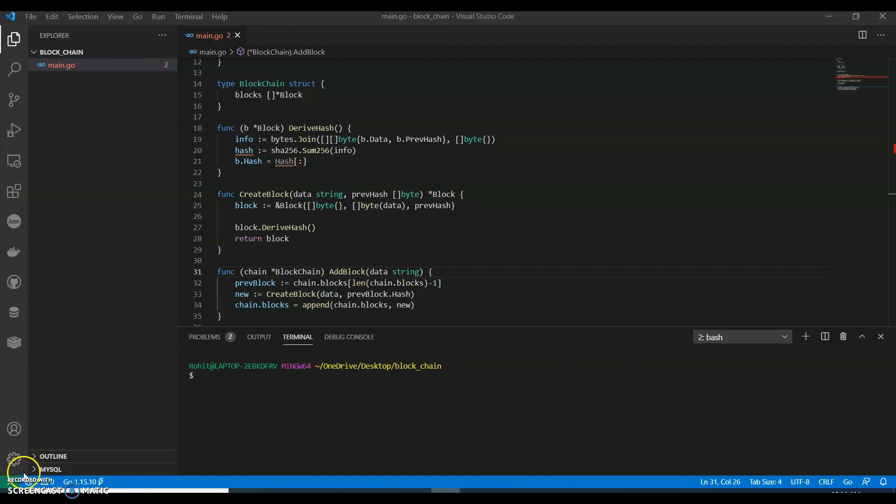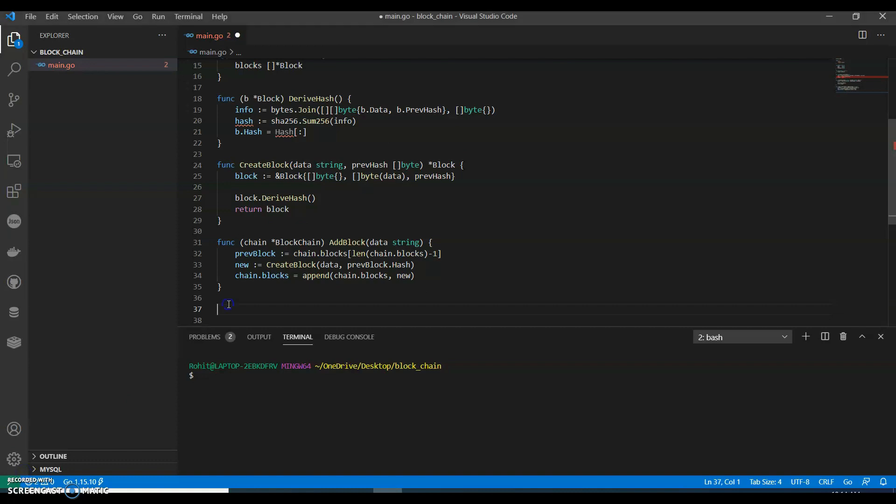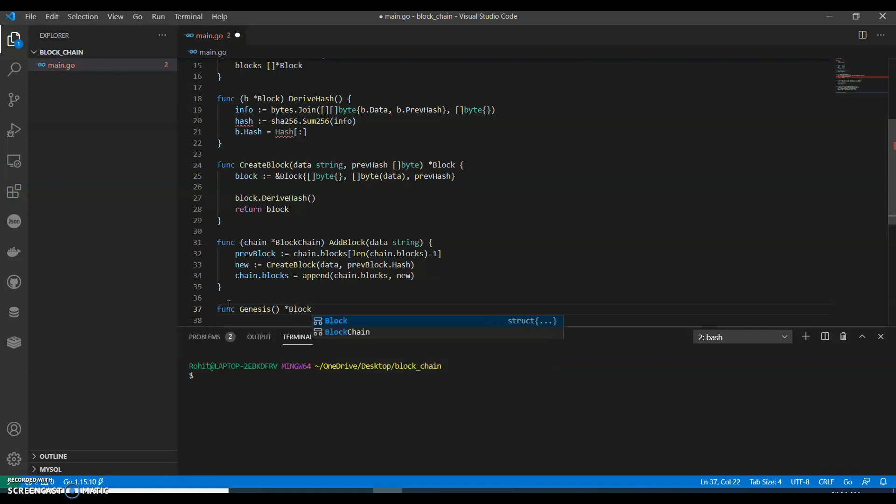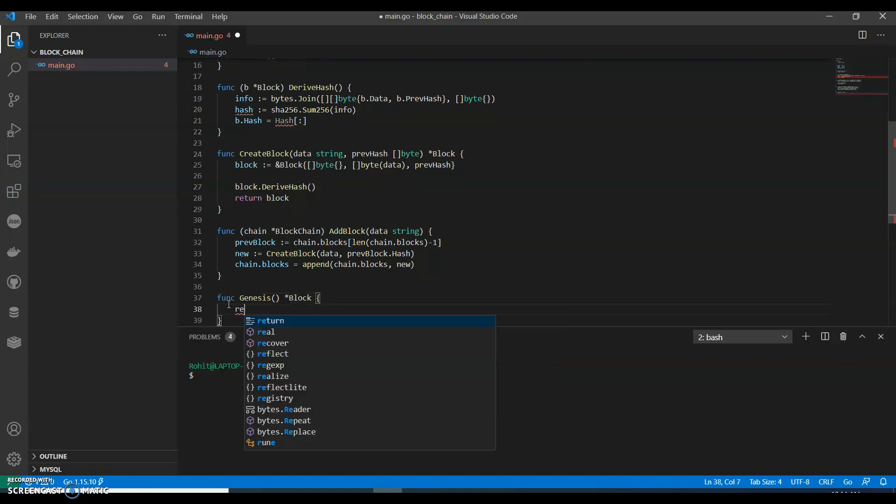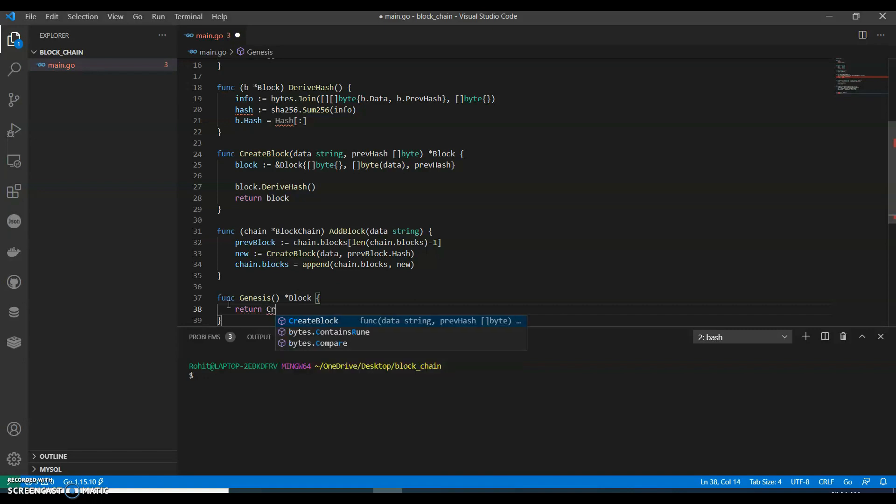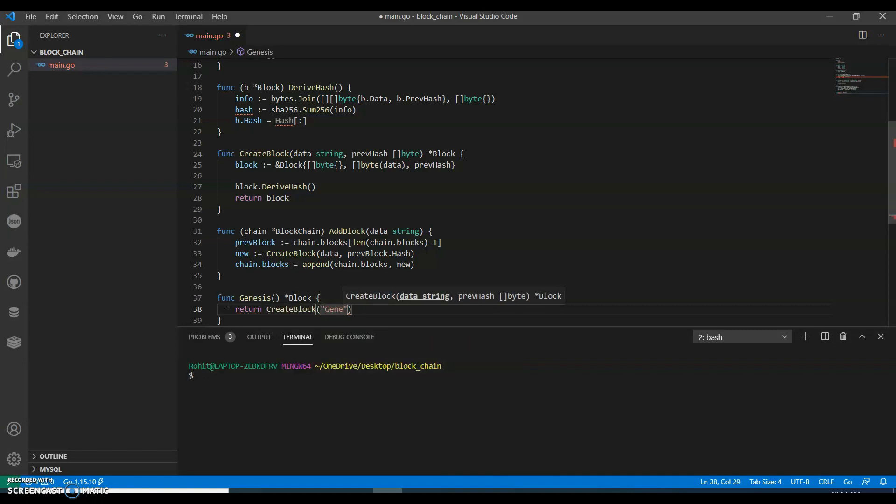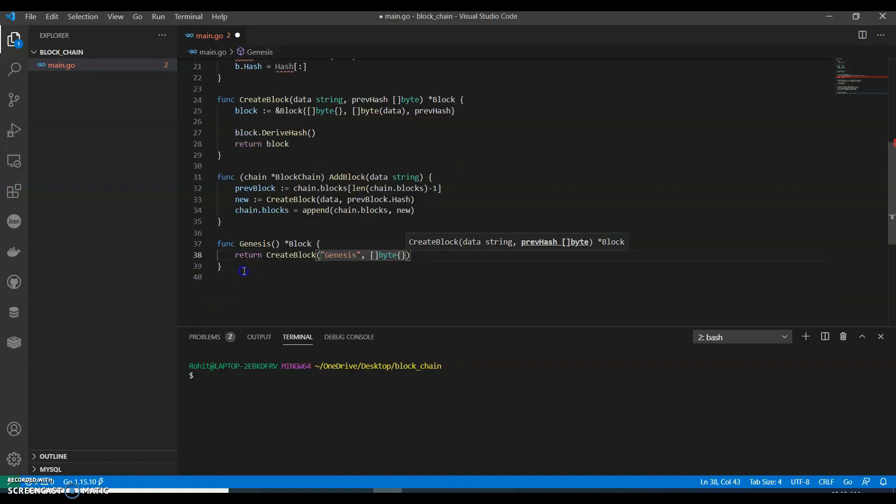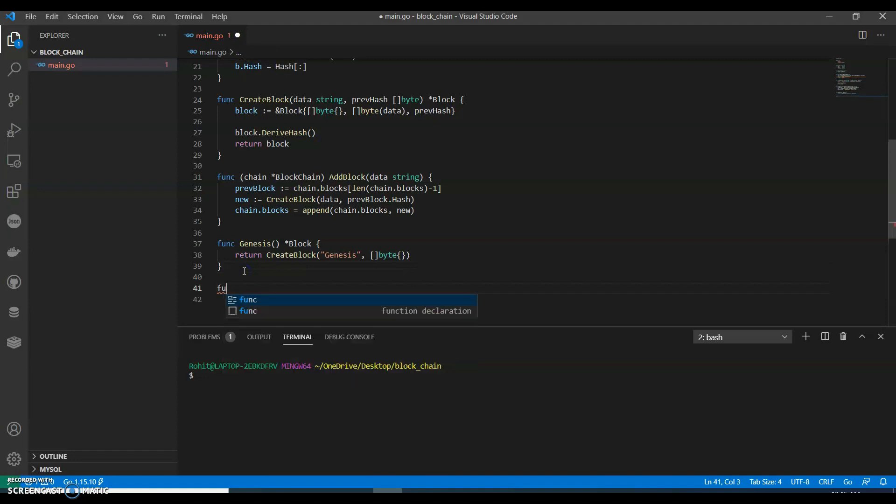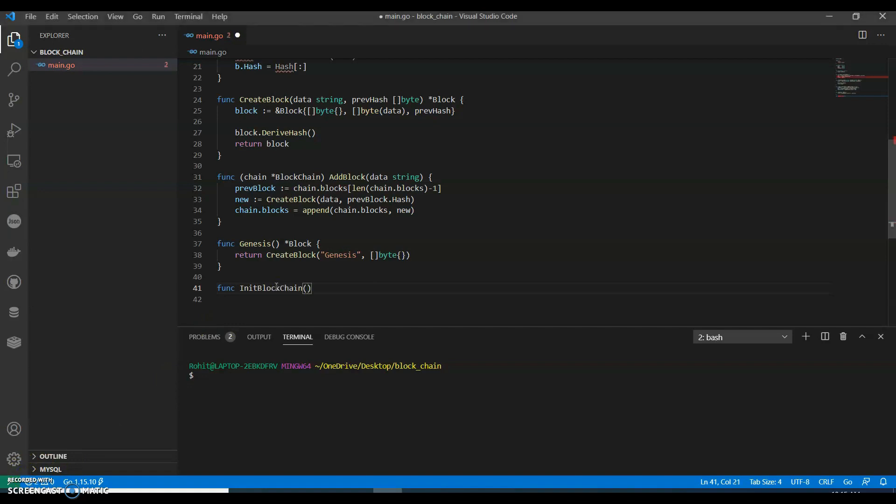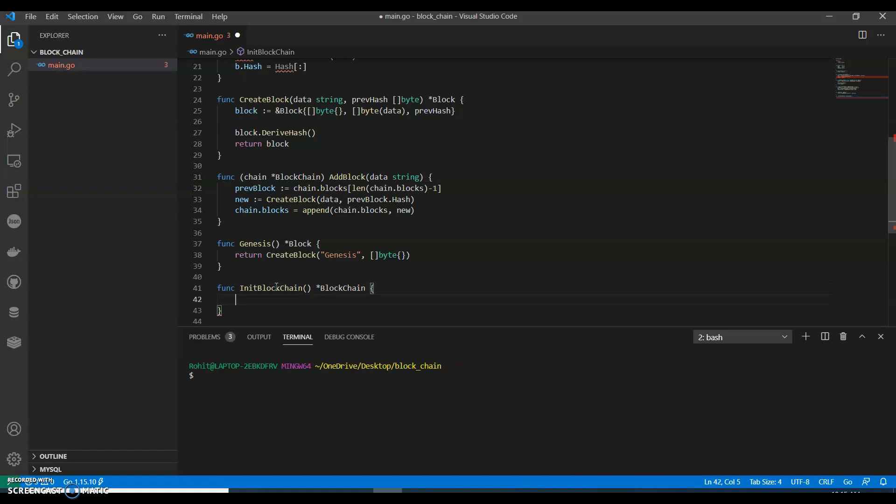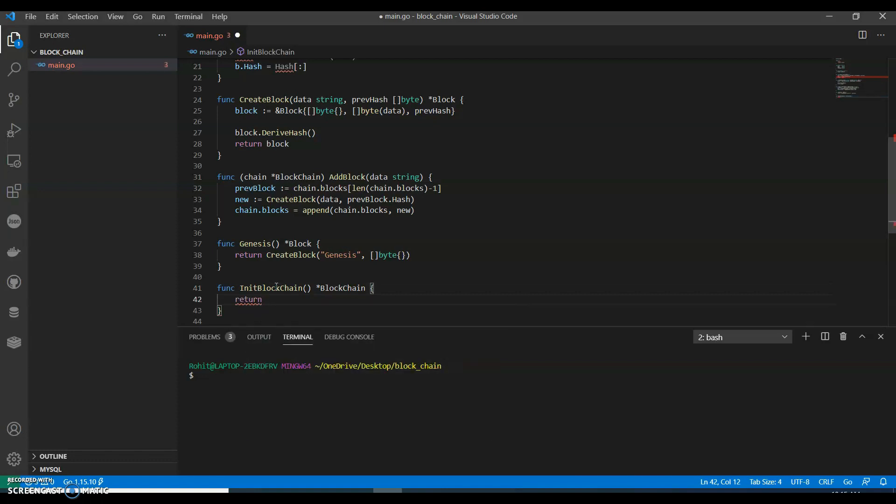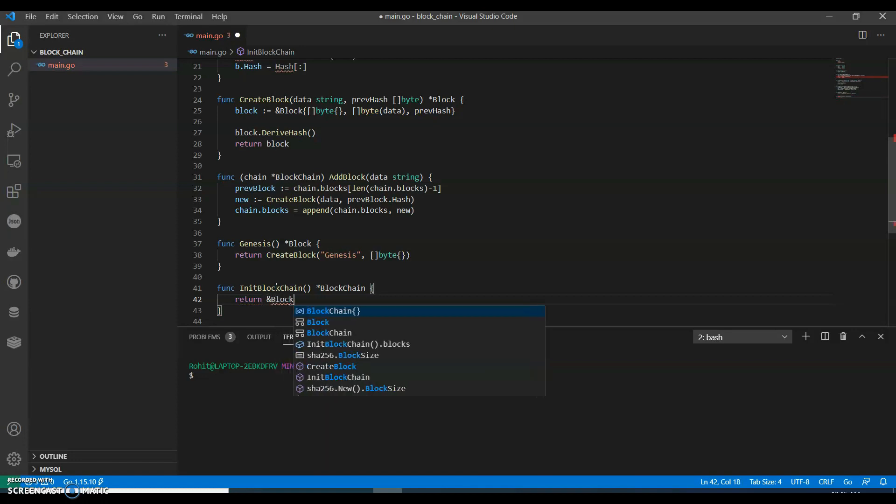But there is one catch - we need a function new chain or we can call it as genesis. That was the first blockchain. So let's name that - return create block genesis. Function initiate blockchain returning blockchain, return blockchain with the genesis block.